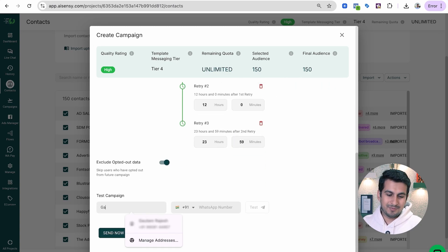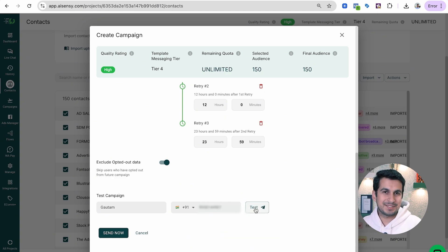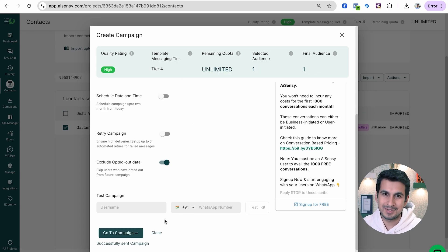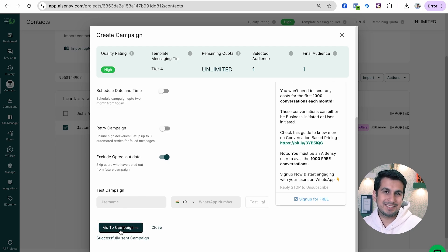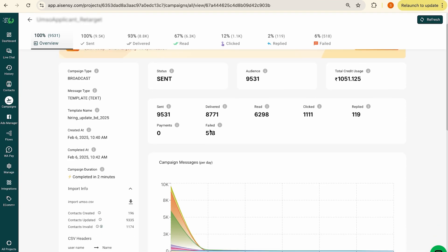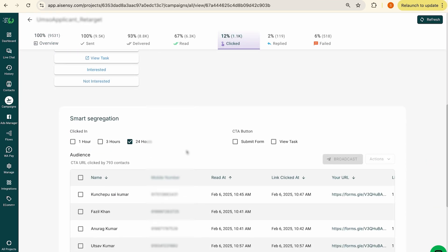You can also test this campaign to yourself by putting in your number and name. Once you're satisfied, click Send Now to broadcast this campaign to all your users. Once broadcasted, you can click Go to Campaign to view the stats and also retarget users based on their behavior.